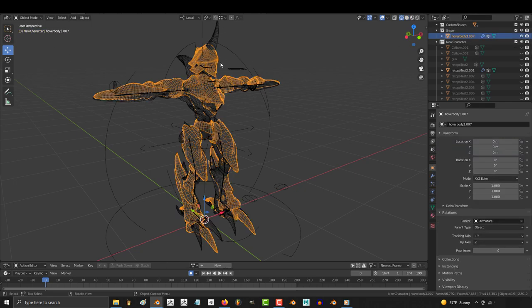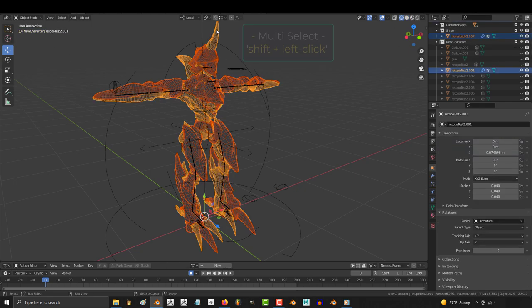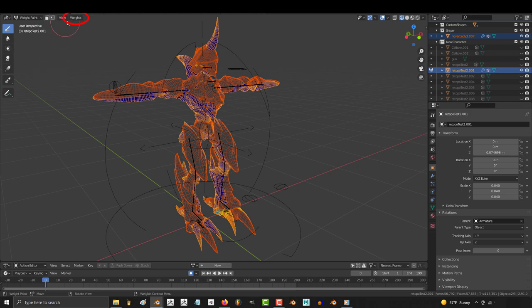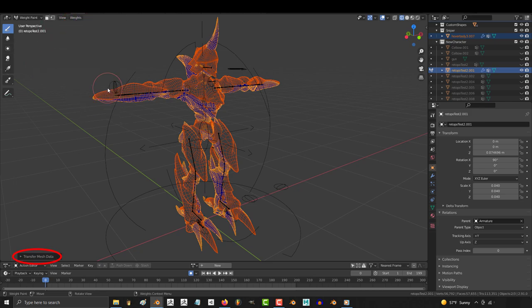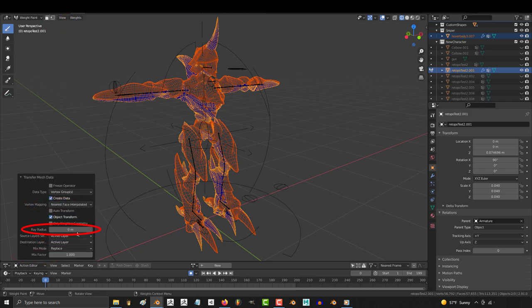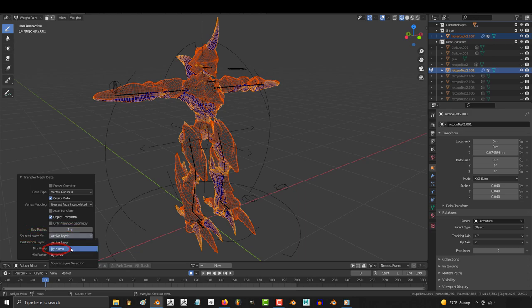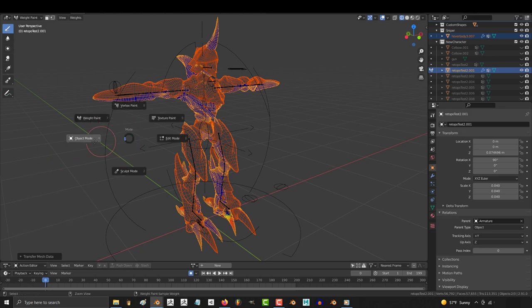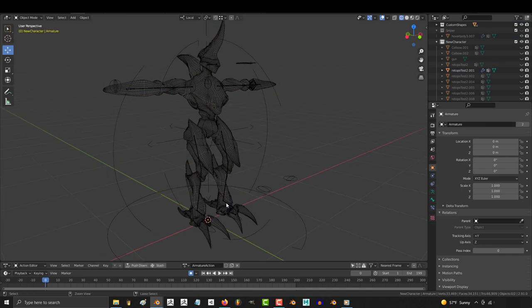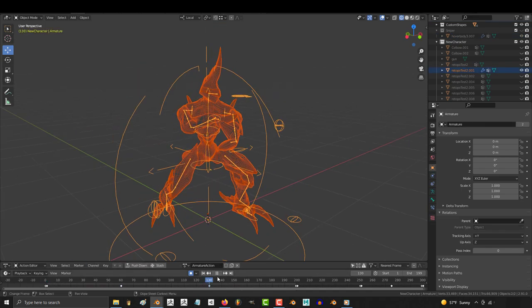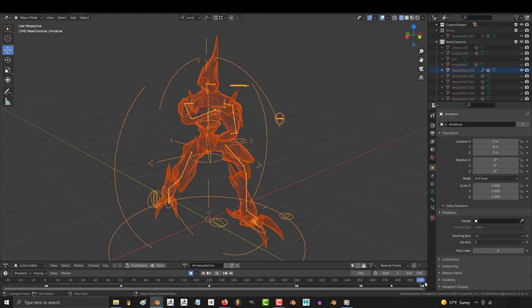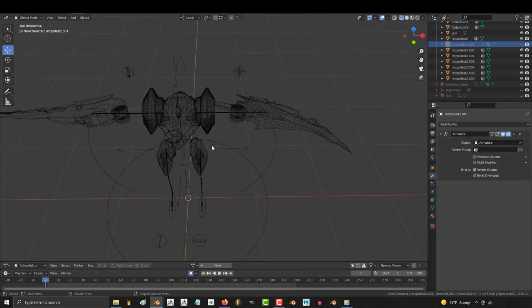but if you want to transfer the exact same weight paint data from the previous body to the new body, click the original body, shift-click the new one, go to weight paint mode, and under weights, transfer weights. Change vertex mapping to nearest face interpolated, ray radius to 5, and source layer to by name. And you're done. The weights from the first body have now been transferred to the new body.